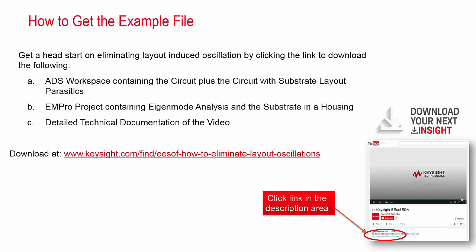To help you get a jump start to explore the topics in this video, the ADS workspace and EMPRO projects used are available in the link below. Thanks for watching.